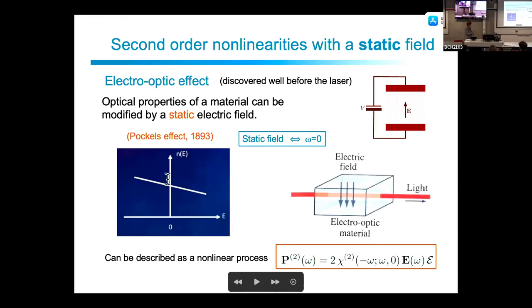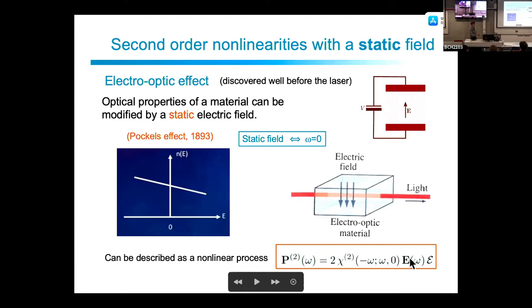The effective refractive index changes linearly with the applied static field, which can be described as a nonlinear second-order process. In this case, omega plus zero gives a response at omega — a second-order process combining the optical field at omega and the static field at zero frequency. This is called the electro-optic effect and has many applications.